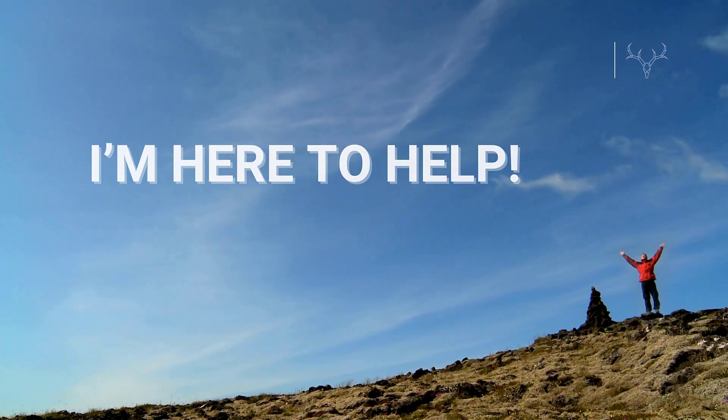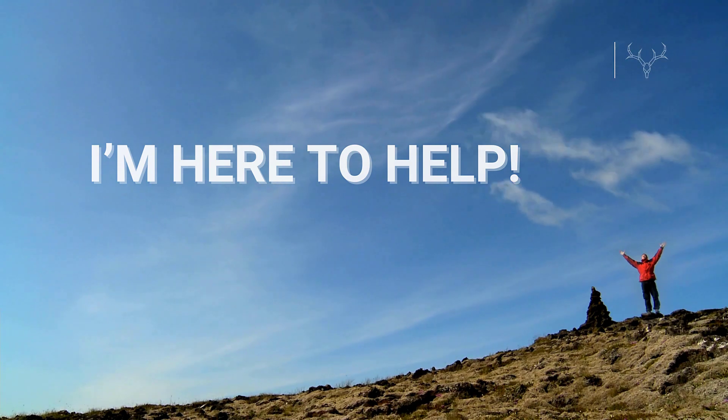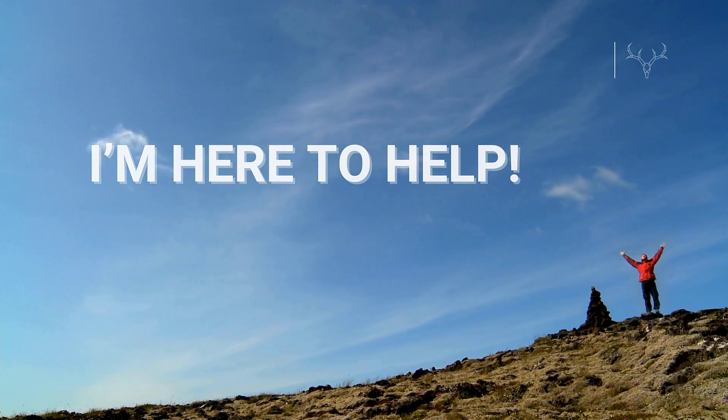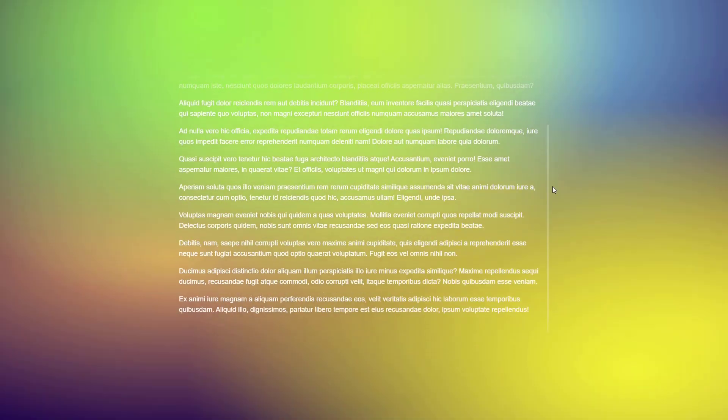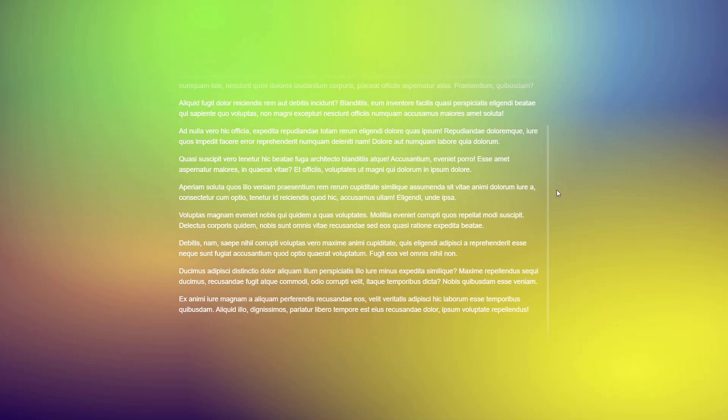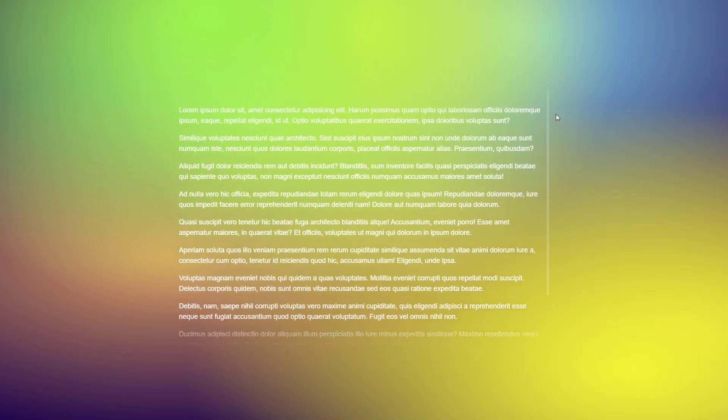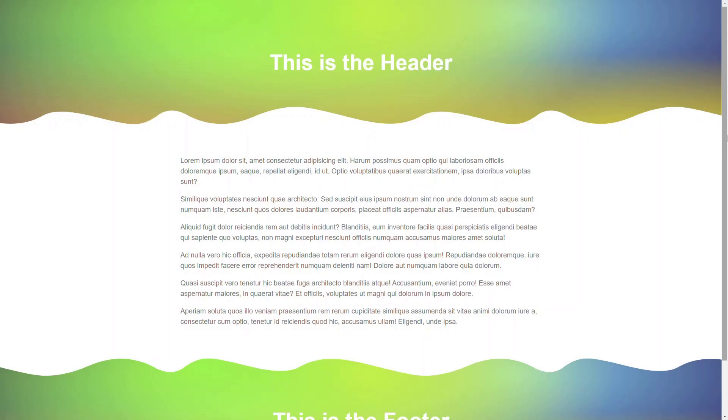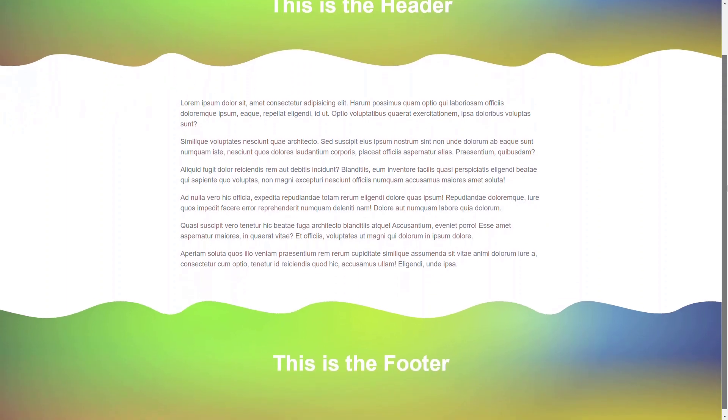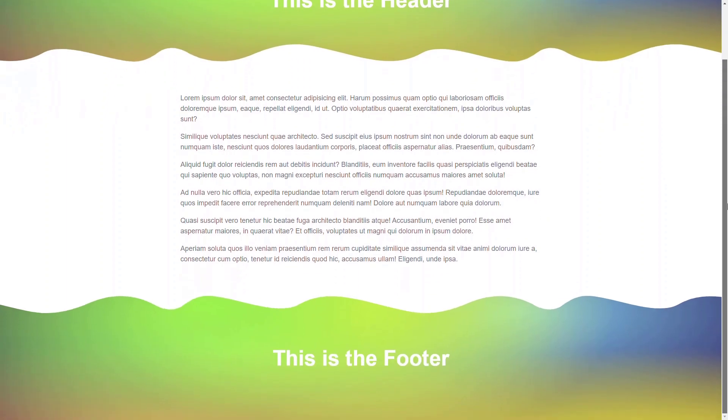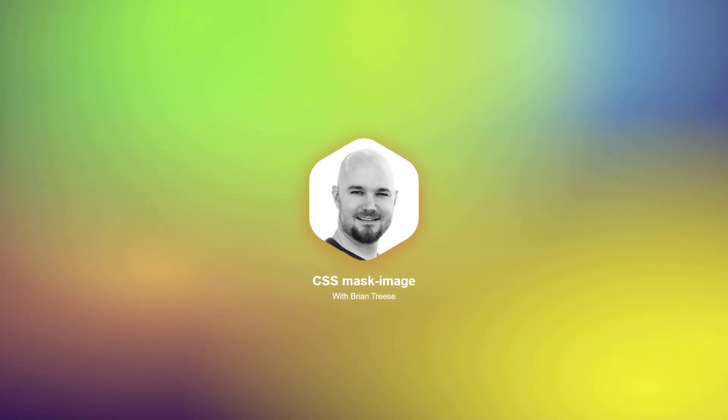In this video, I'm going to show you how I've solved three pretty common design issues in the past with CSS masks. First, we're going to add fade-down effects to the top and bottom of a scrolling container. Then, we're going to add an irregular shape to the edges of a banner. And after that, we'll use this mask image to pull off this hexagonal style for my beautiful face.